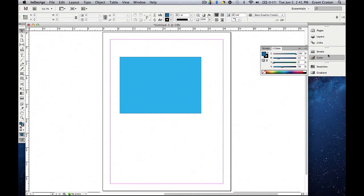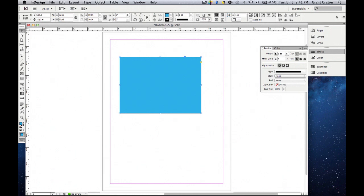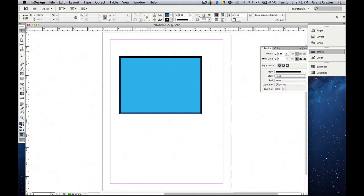If we go back to stroke, make sure we have the object selected. We can add weight to it and you can see by clicking off that the outline is now thicker. And so we have a blue rectangle with a nice thick black outline.